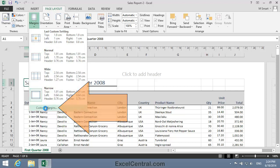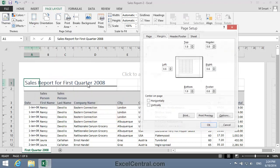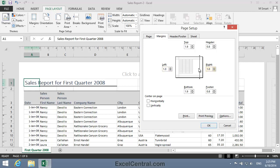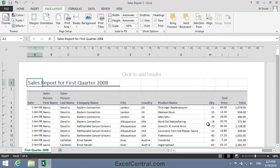I click Custom Margins at the bottom of the list, and the Page Setup dialog appears with the Margins tab preselected. And you can see that I can type a left margin of exactly 1.0 centimeters and a right margin of exactly 1.0 centimeters. And when I click the OK button, I now have a precise left margin of exactly 1.00 centimeters.